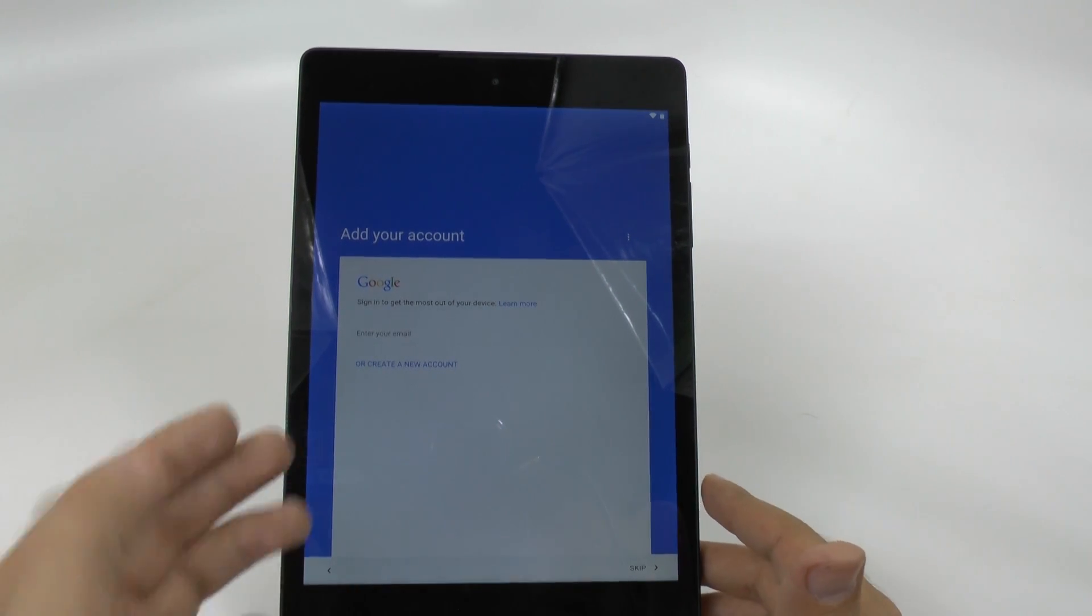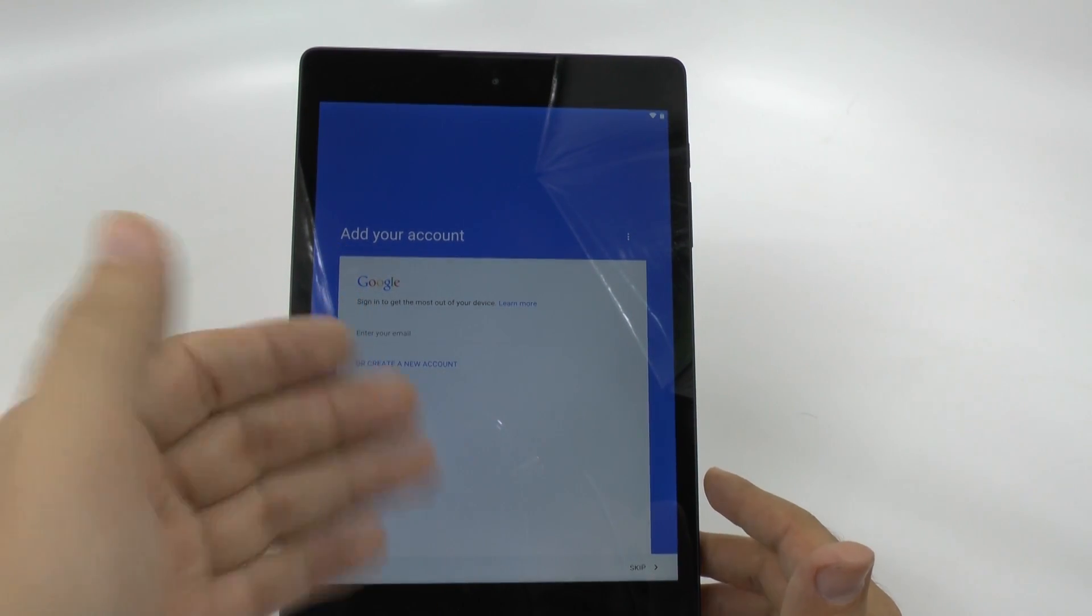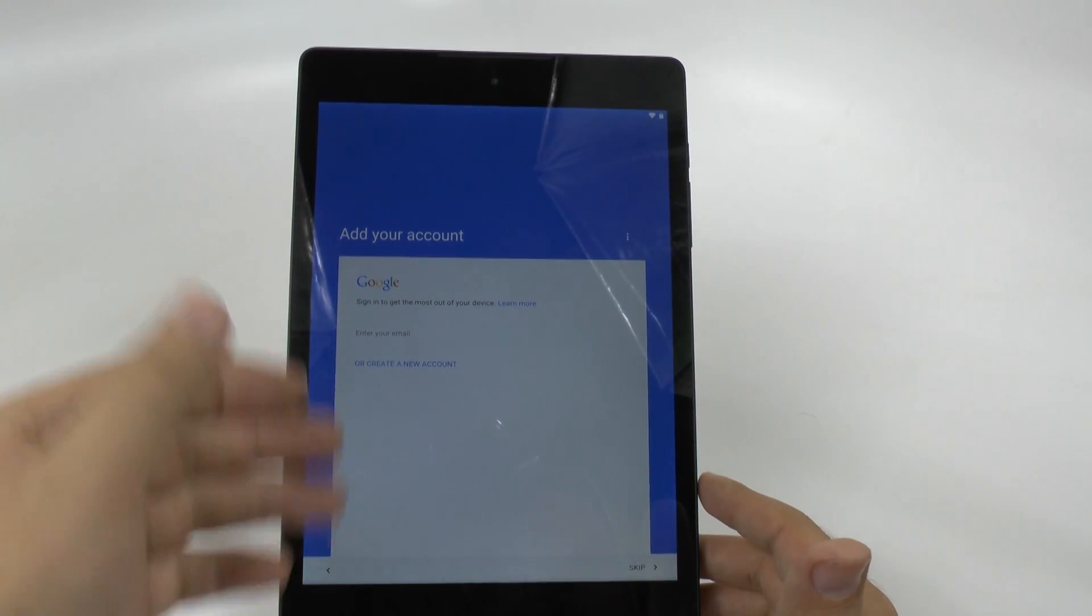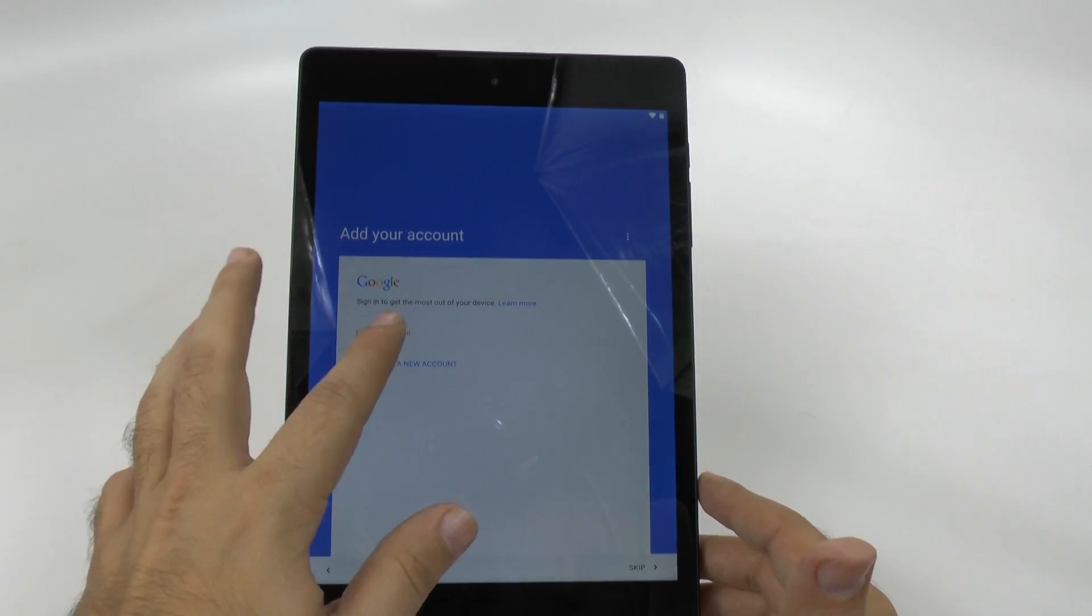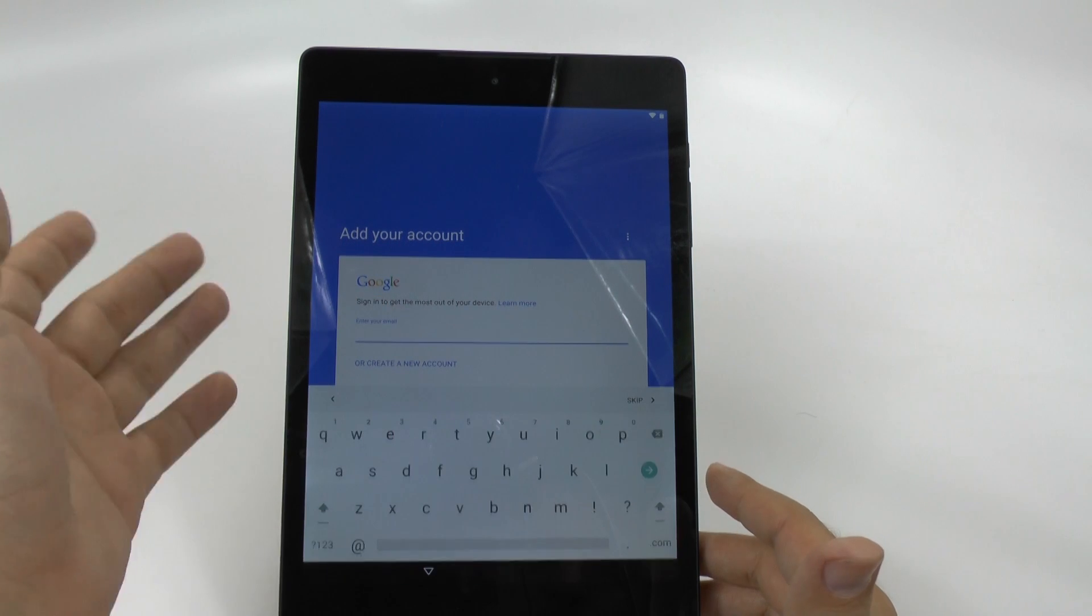So if you don't have one, you can create your new account. But since I have one, I'm just going to enter in my email, which I will now do.